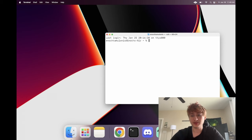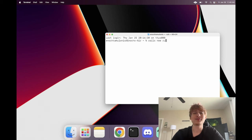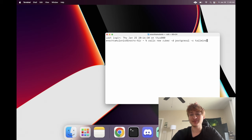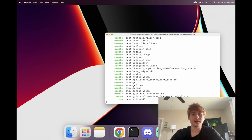So tune in, it's going to be a really cool video. Let's get into it — we're going to open the terminal and type `rails new` and then the name of the app, which I'm going to call 'Ruber' — Ruby and Uber, I know it's kind of cringy, but let's go with it. I'm going to specify the database as PostgreSQL.